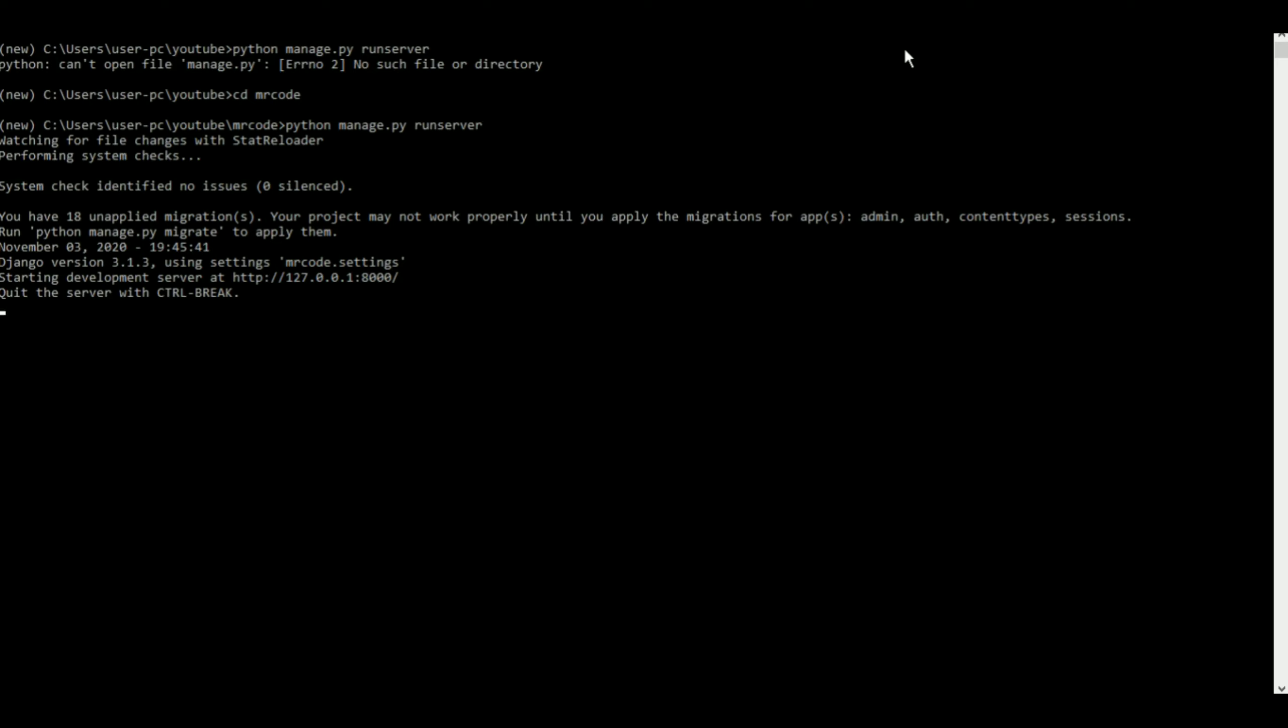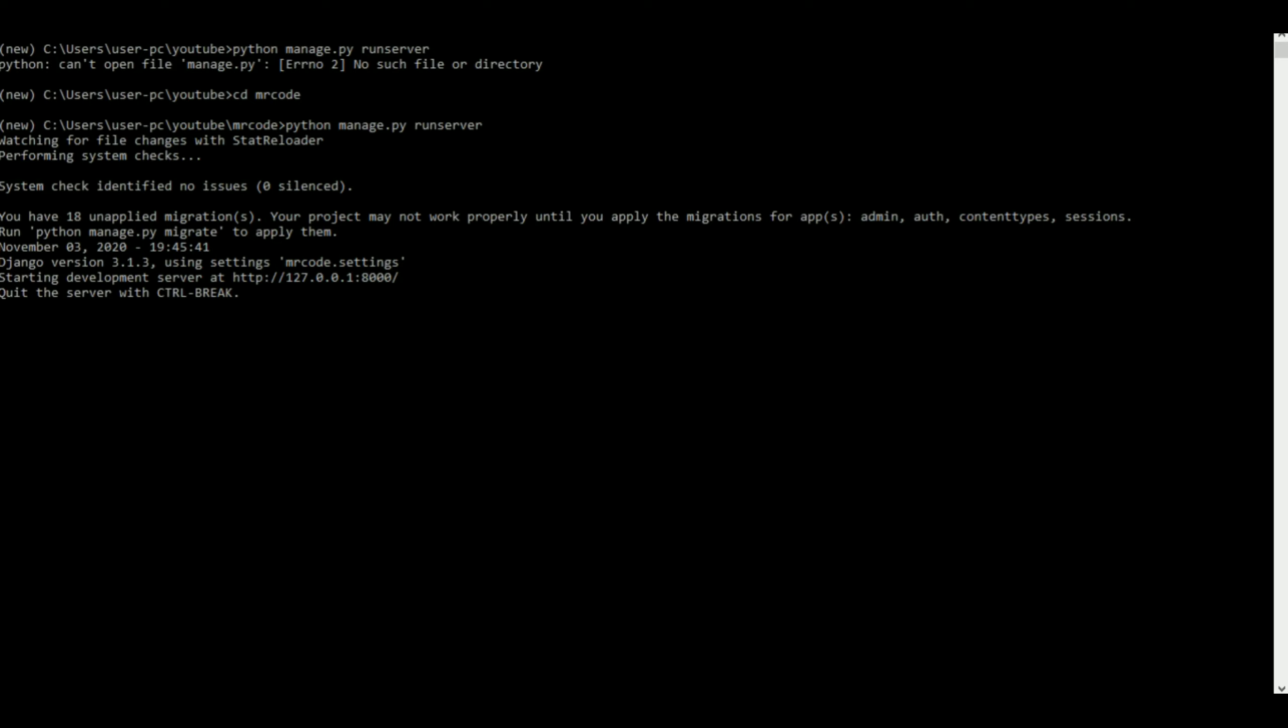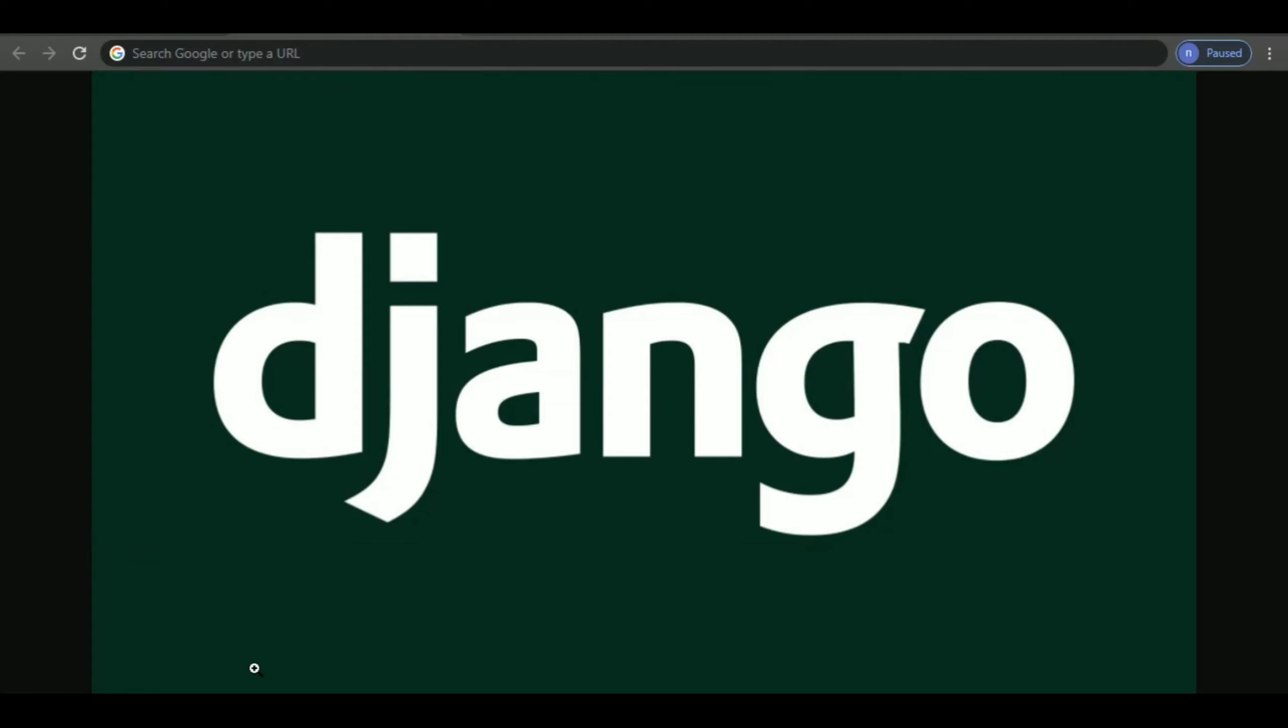For Django it is 127.0.0.1 and then it is colon 8000. So let me just go to Chrome and let me go to a new page.